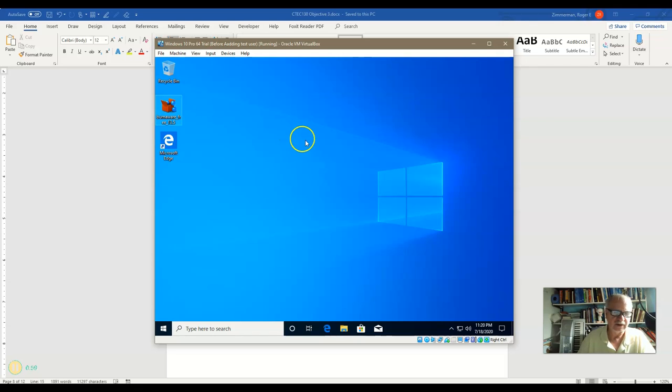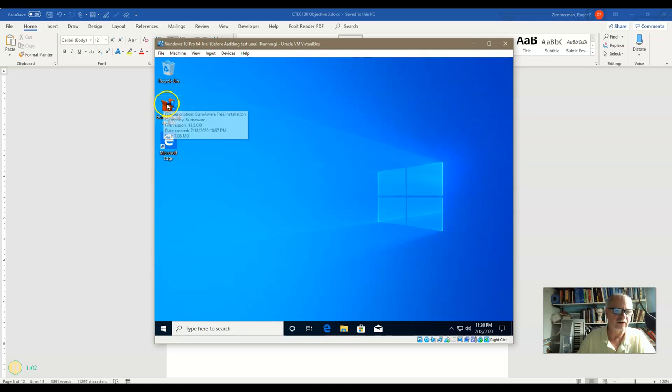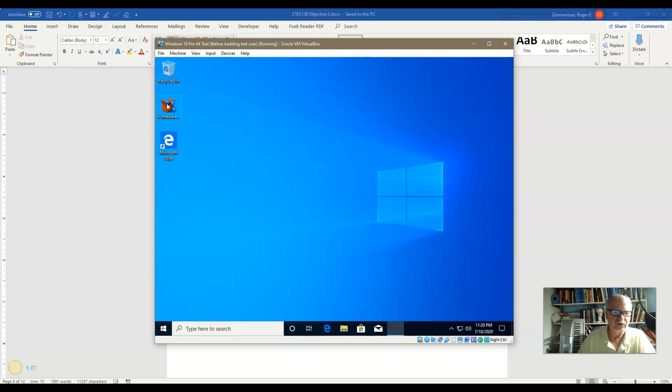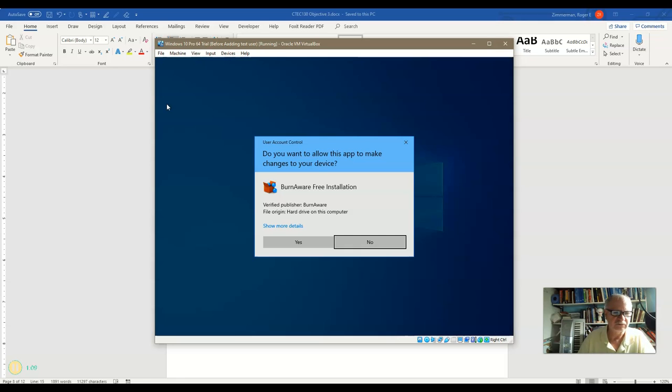So as an administrator, Charlene is just going to go over here and launch an installer. And let's see what we get. We should get a UAC window. Here it is.